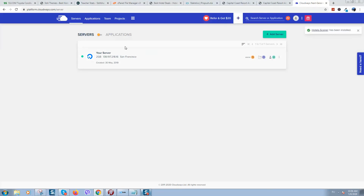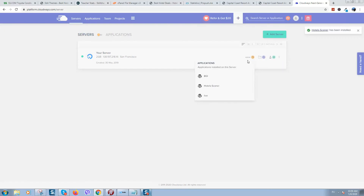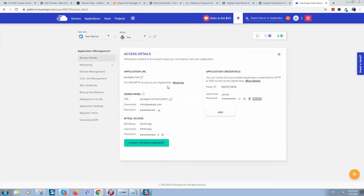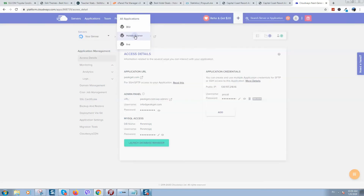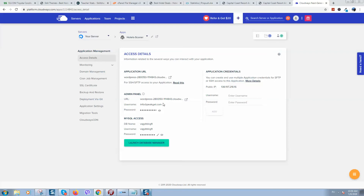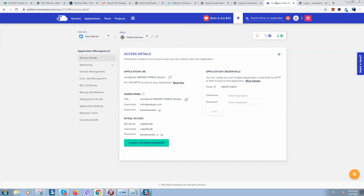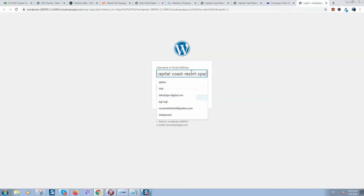It looks like it's finished. Now I can see we have three websites here. I'll go to the newly created website. Here is the application link — here is the new one. Here is the link to our WordPress site. It's open and here are the login details.